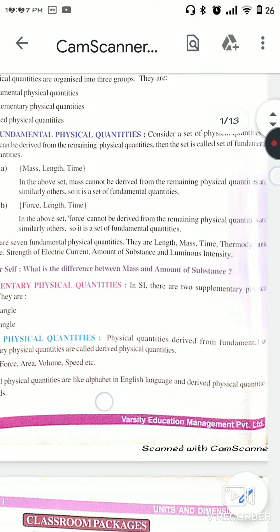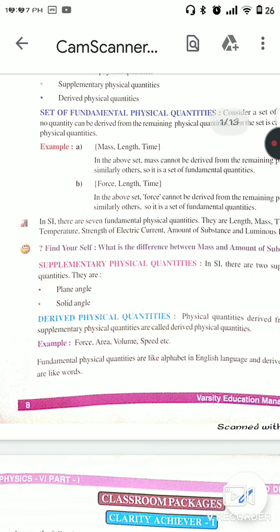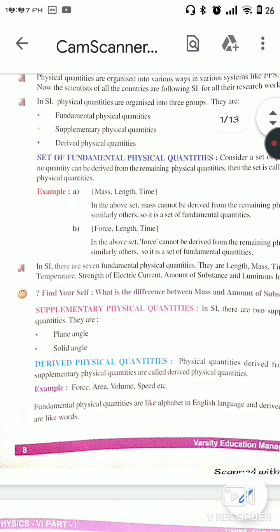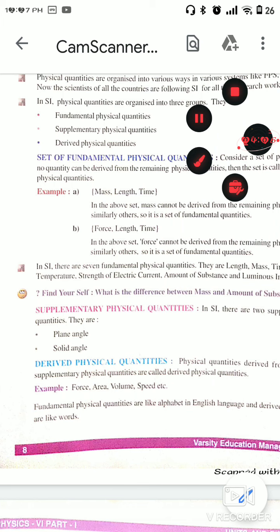Now, derived physical quantities. Physical quantities derived from fundamental or supplementary physical quantities are called derived physical quantities. For example, force, area, volume, and speed. Fundamental physical quantities are like the alphabet in English, and derived physical quantities are like words.